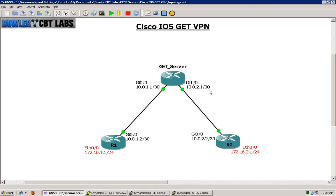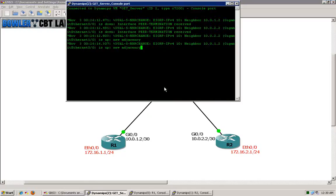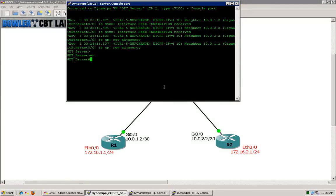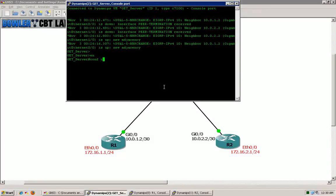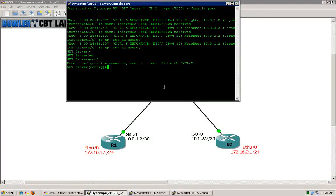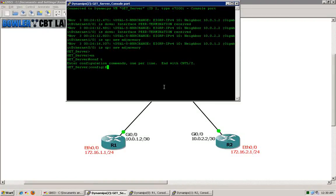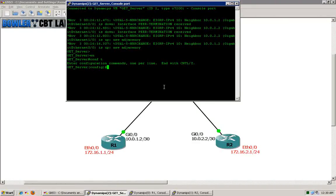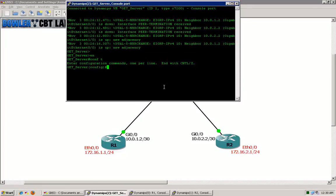We'll go ahead and jump right in. The first thing that we need to configure will be certificates on each of the devices. If you've seen the IOS Certificate Authority server lab, or have done anything with cryptography and certificates, this should all be rather straightforward. I will go through the configuration of each piece, explaining what I'm doing along the way. We'll do some testing once we have our security associations built and the GET VPN and the Group Domain of Interpretation technologies are put into place.